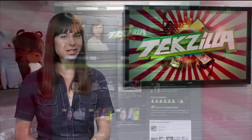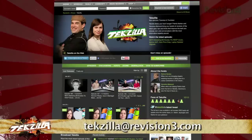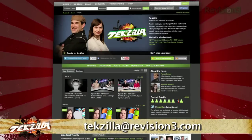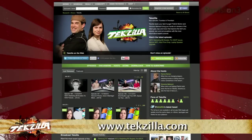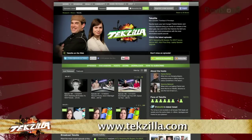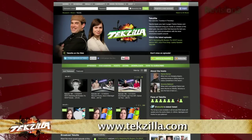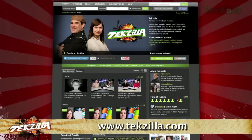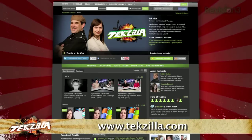Now if you have a tip you'd like to share with the world, let us know. Email us at techzilla@revision3.com, and don't forget techzilla.com — it's the place to find more tips, tricks, product reviews, and how-to's.